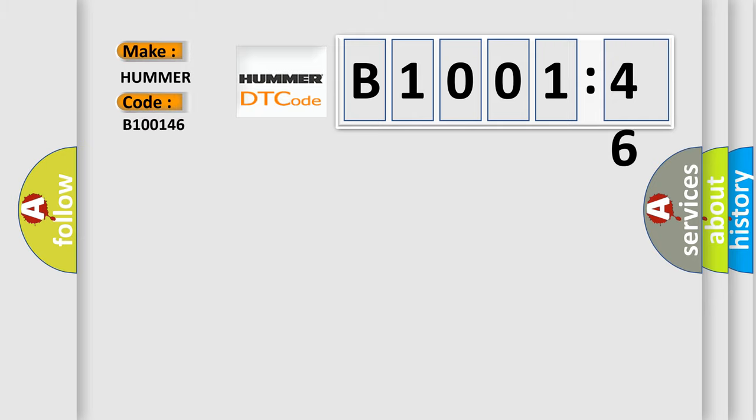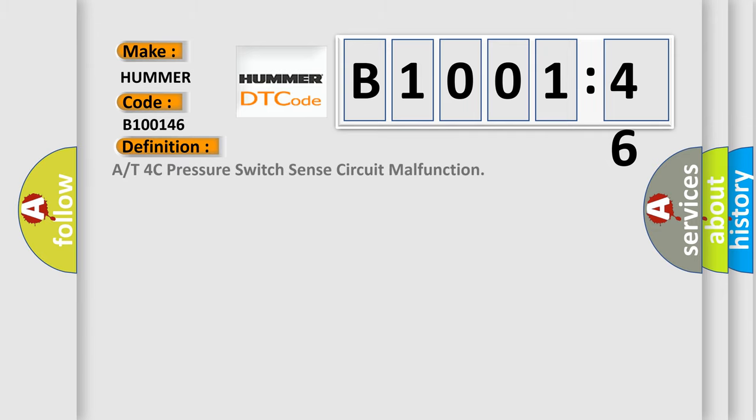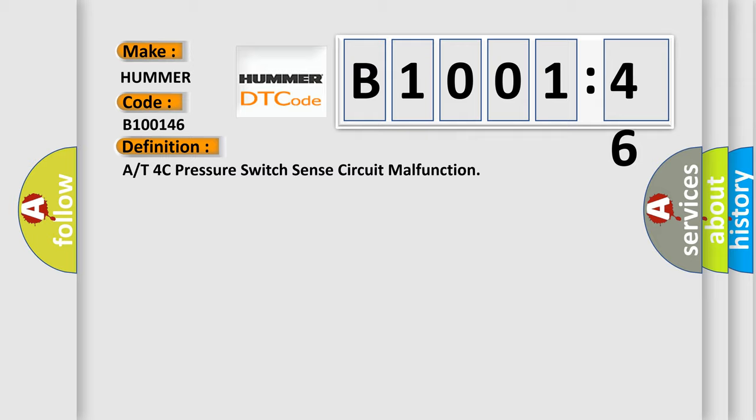HUMR, car manufacturers? The basic definition is A or T4C pressure switch sense circuit malfunction. And now this is a short description of this DTC code.